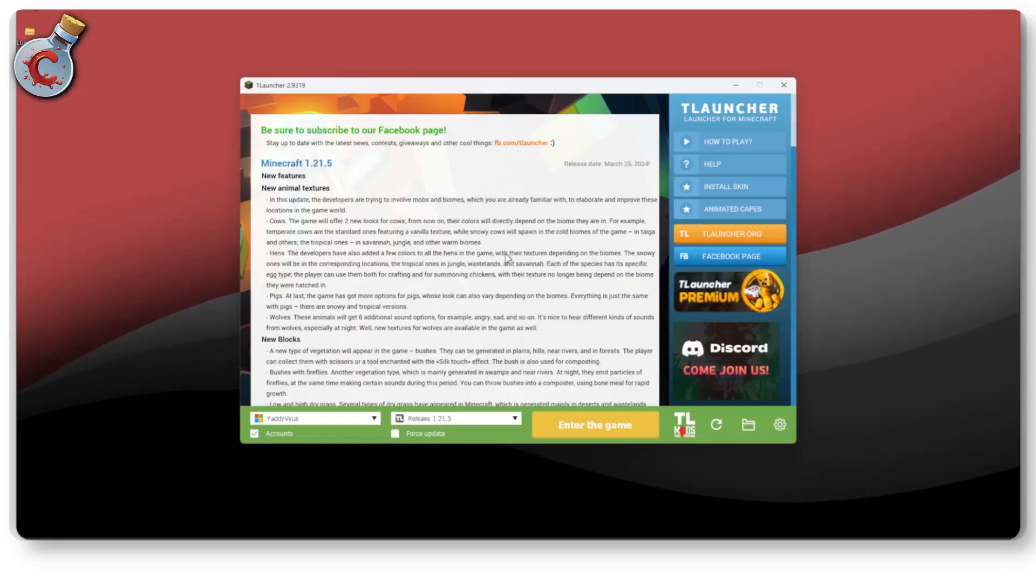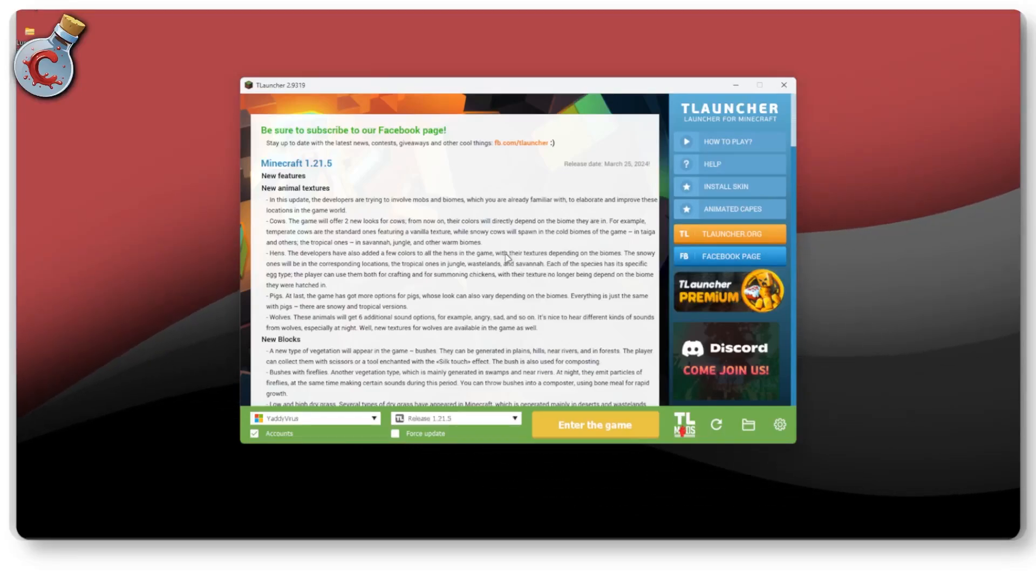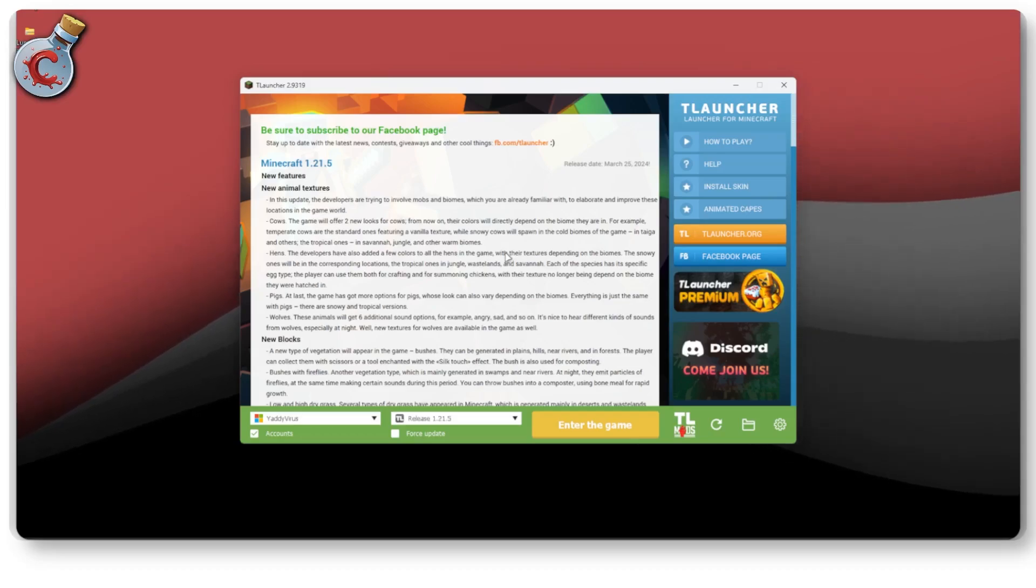So you want to install Lunar Client on Minecraft's T-Launcher. The first thing that I do is recommend that you do not.